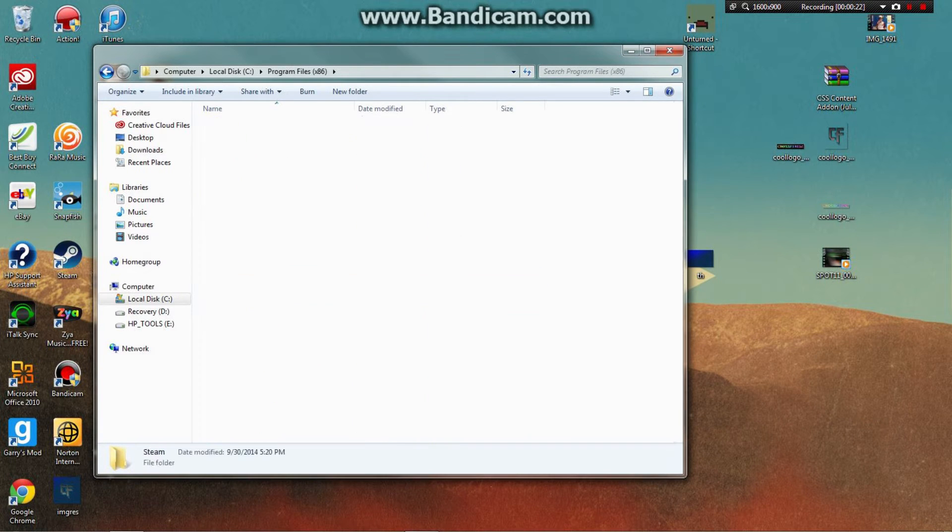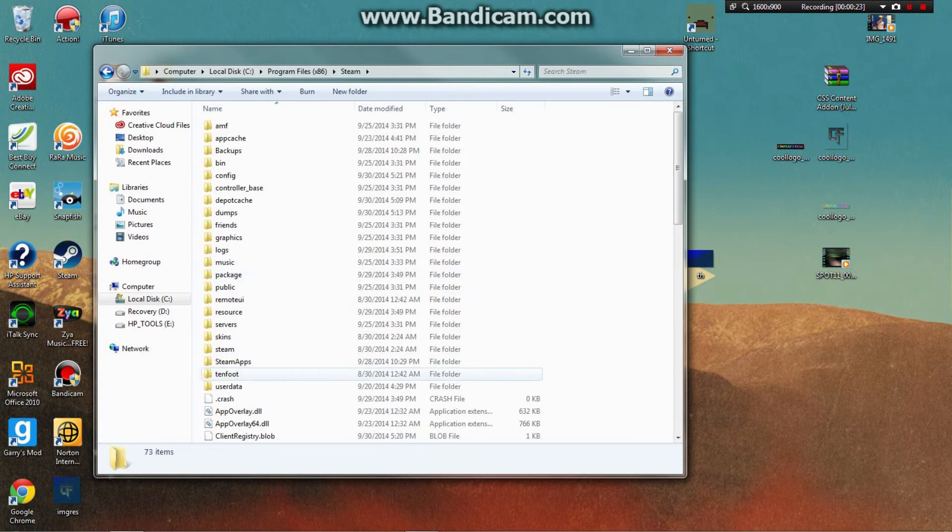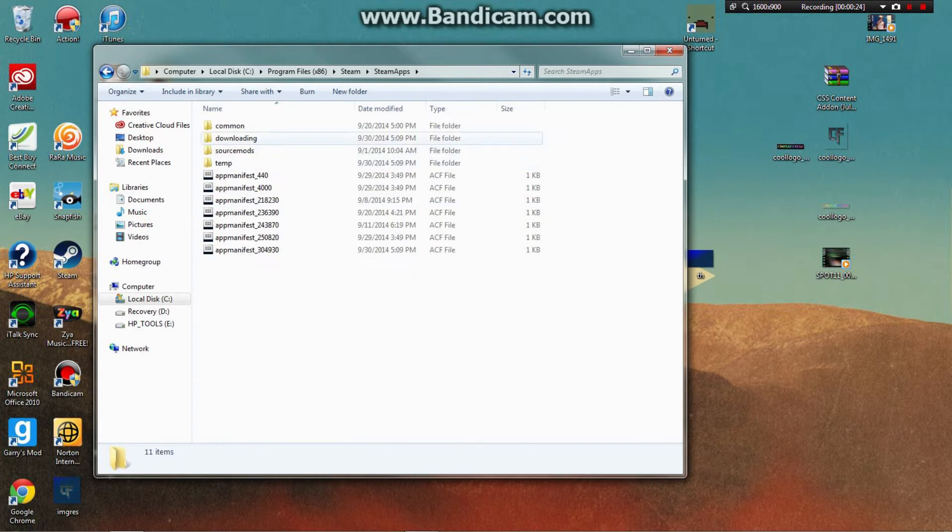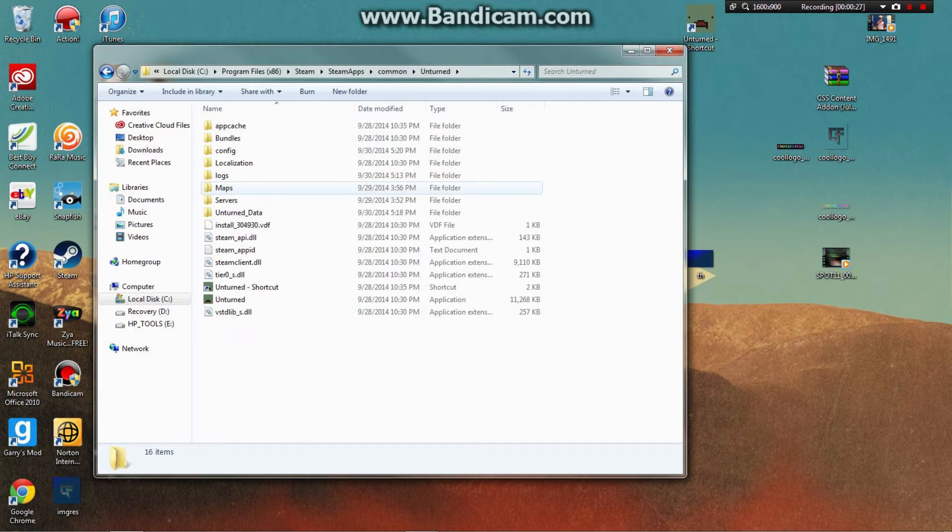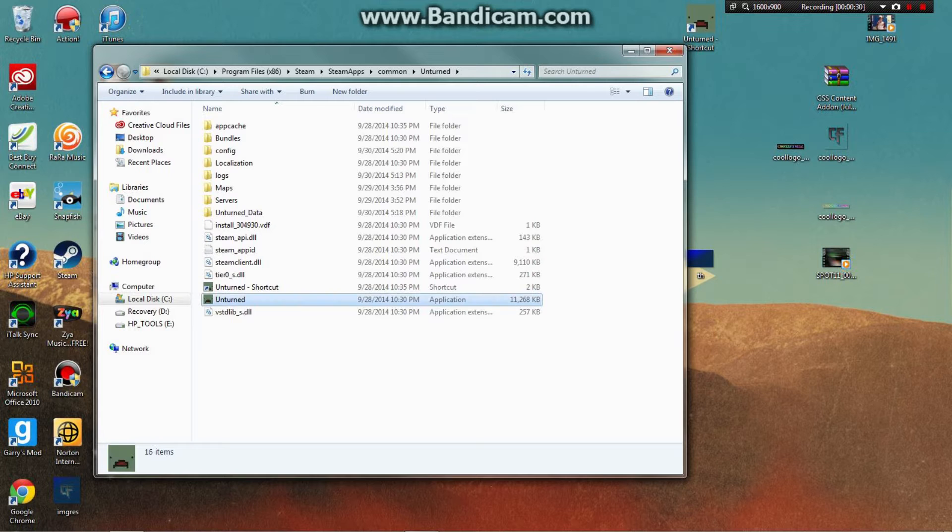Then click Steam, then SteamApps, Common, Unturned. After navigating to the Unturned folder...